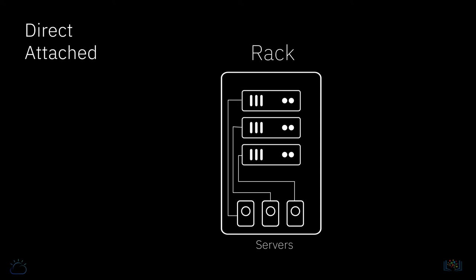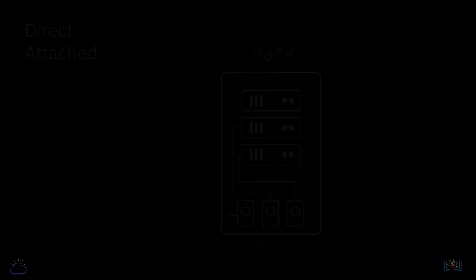The main two reasons why direct attached storage is not so great for other uses besides storing the operating system is that it's typically ephemeral, meaning that it only lasts as long as the compute resource it's attached to. It cannot be shared with other nodes, and while you can use RAID techniques, it's not as resilient to failure as other types of storage.